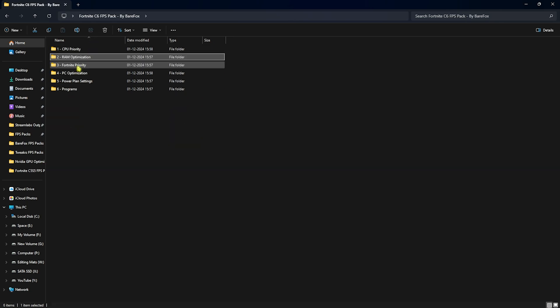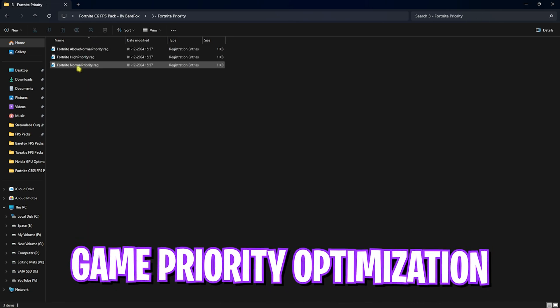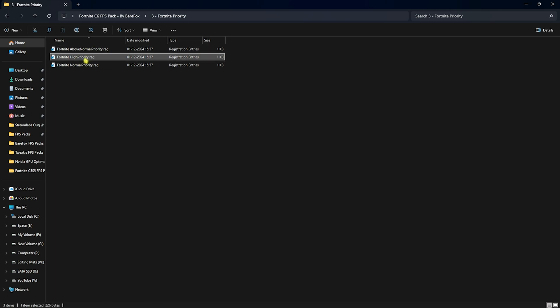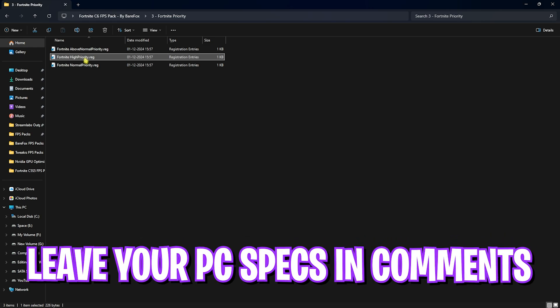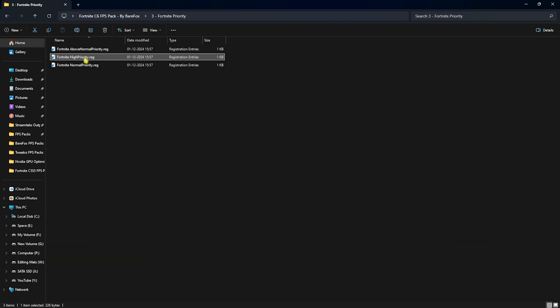Third folder is the Fortnite priority and this is super important where I have left above normal and high priority. Both of these priorities are made for people with different kinds of PC. So I want you guys to leave your PC specs down in the comments below and I'll be telling you guys which registry is used from over here. Once again, if that doesn't work out well, you can use the normal priority and it will set everything back to normal.